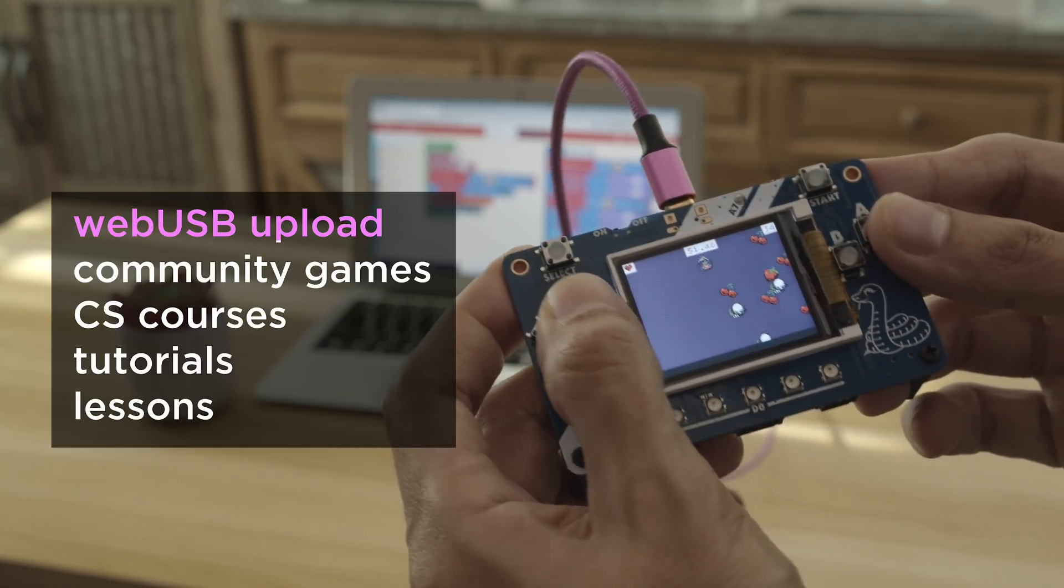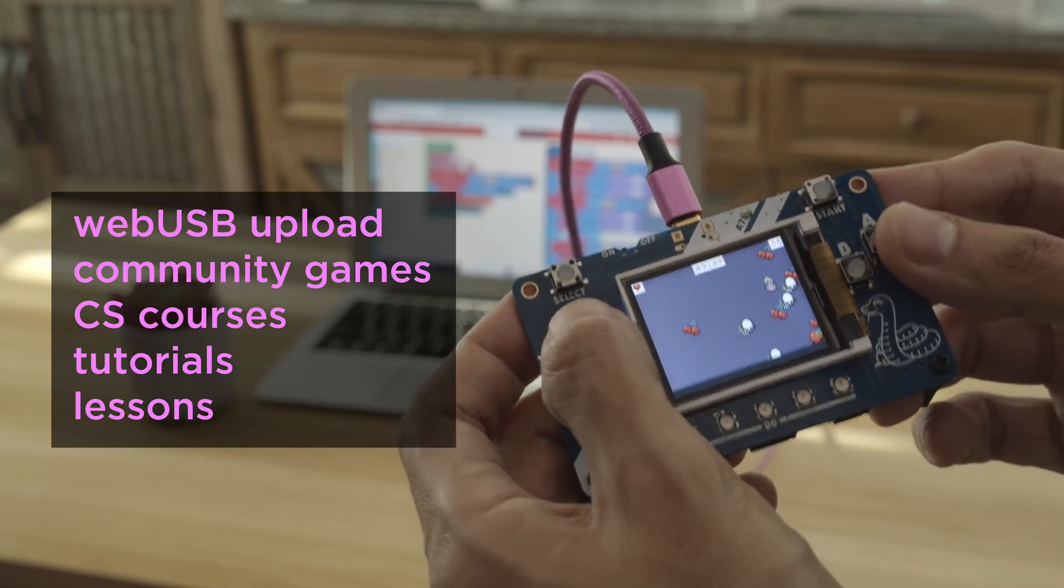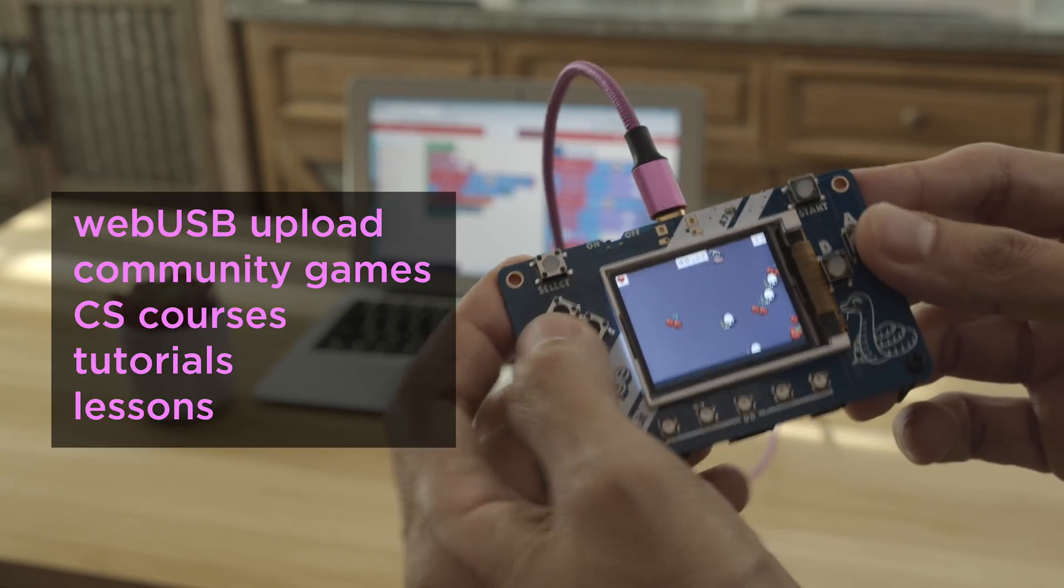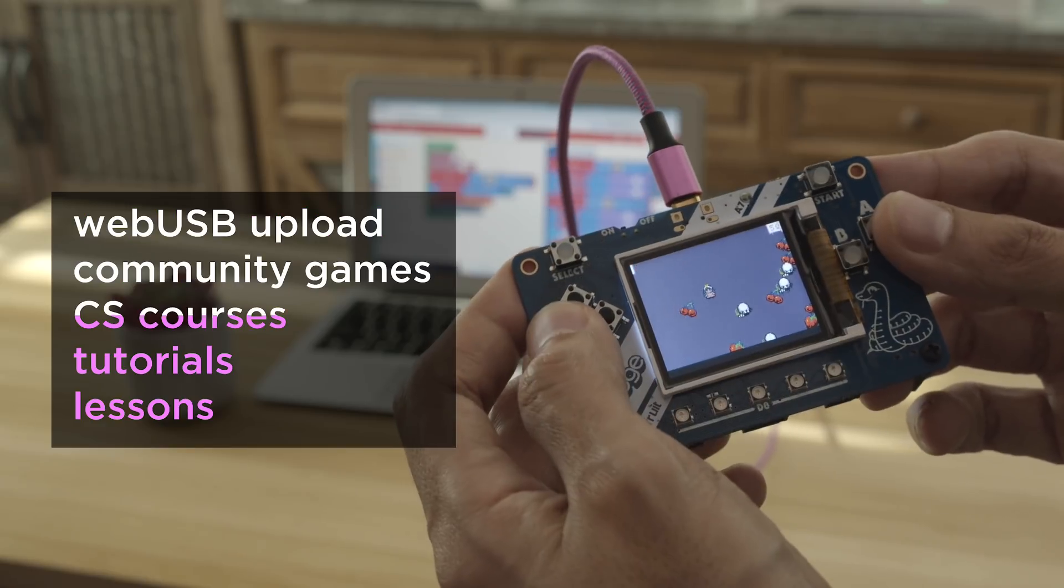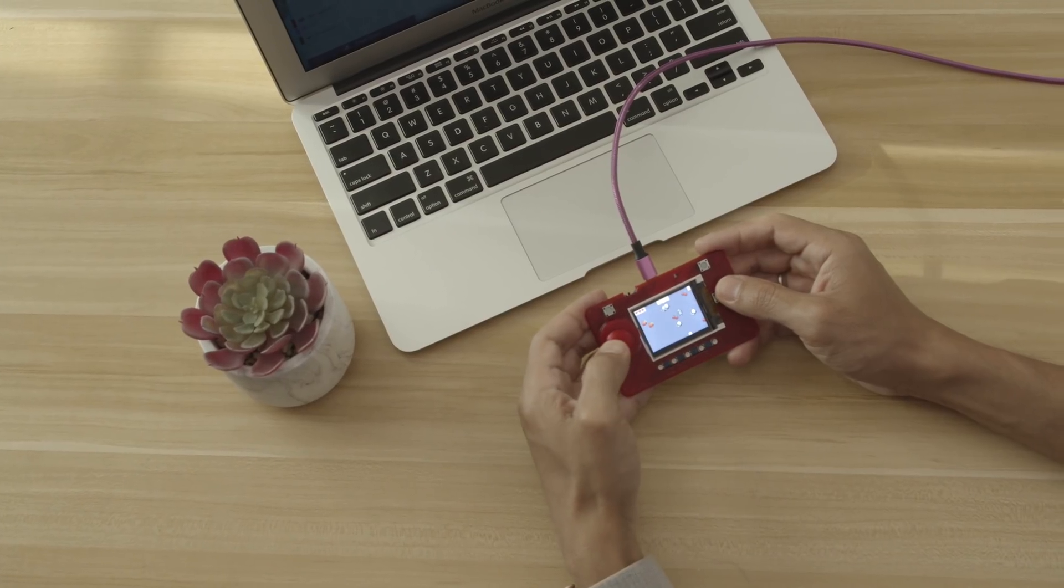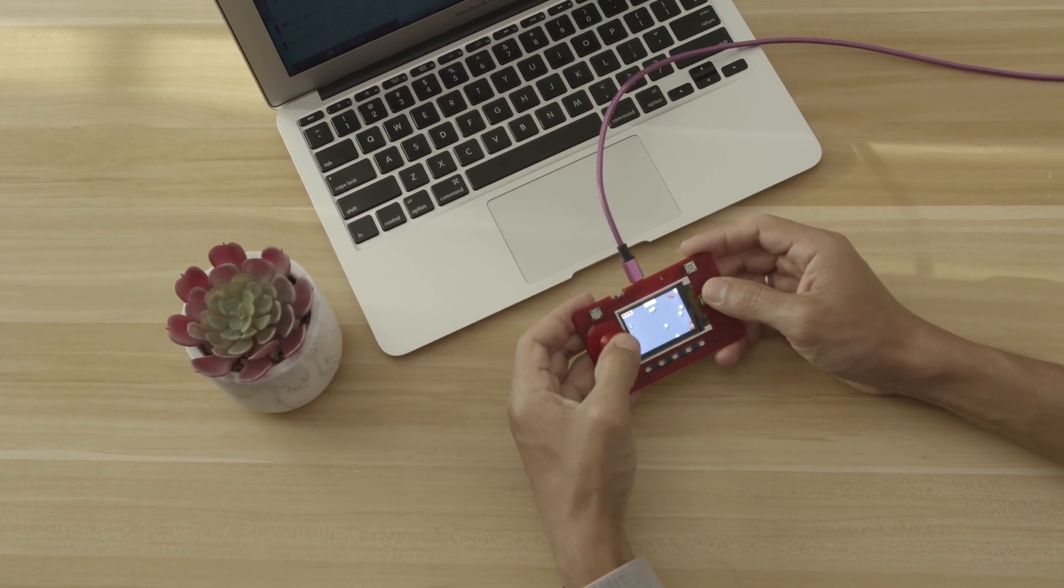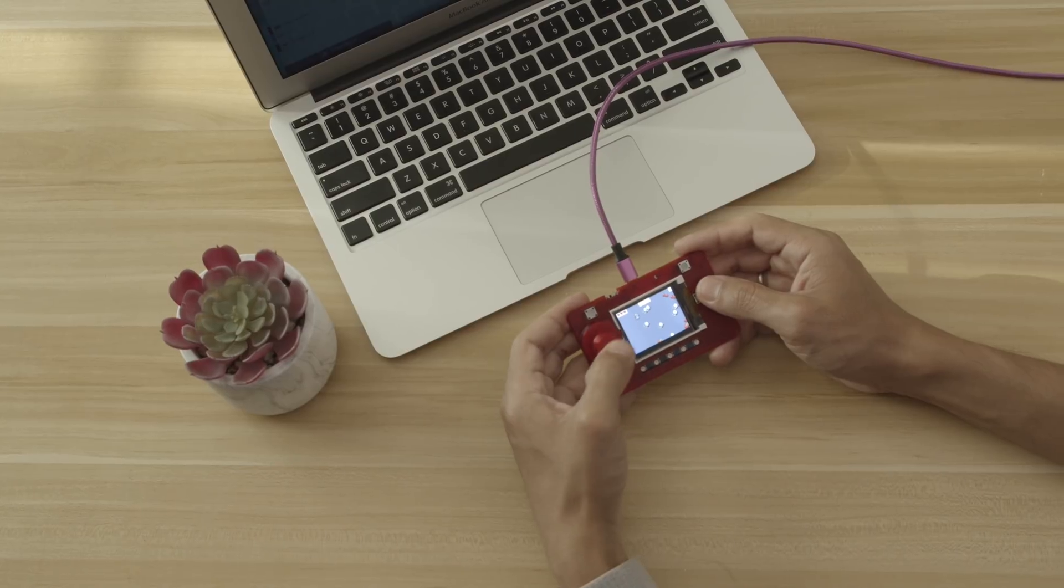You can upload code over USB using games from the community, or you can build your own. You can use it as a prototyping tool to make simple games or use it to teach students.